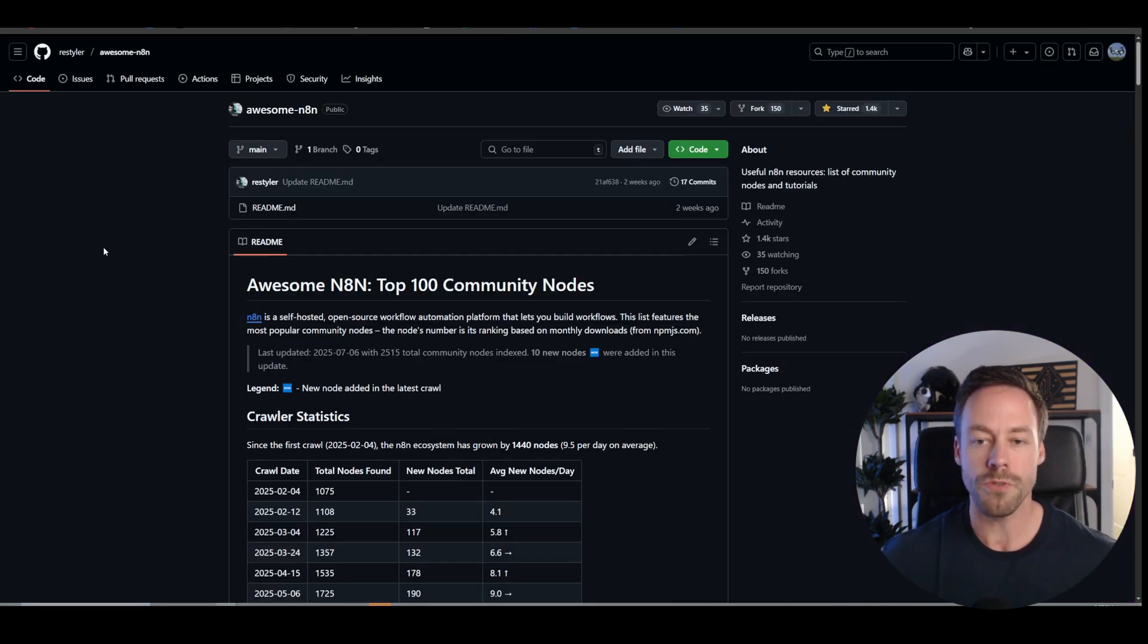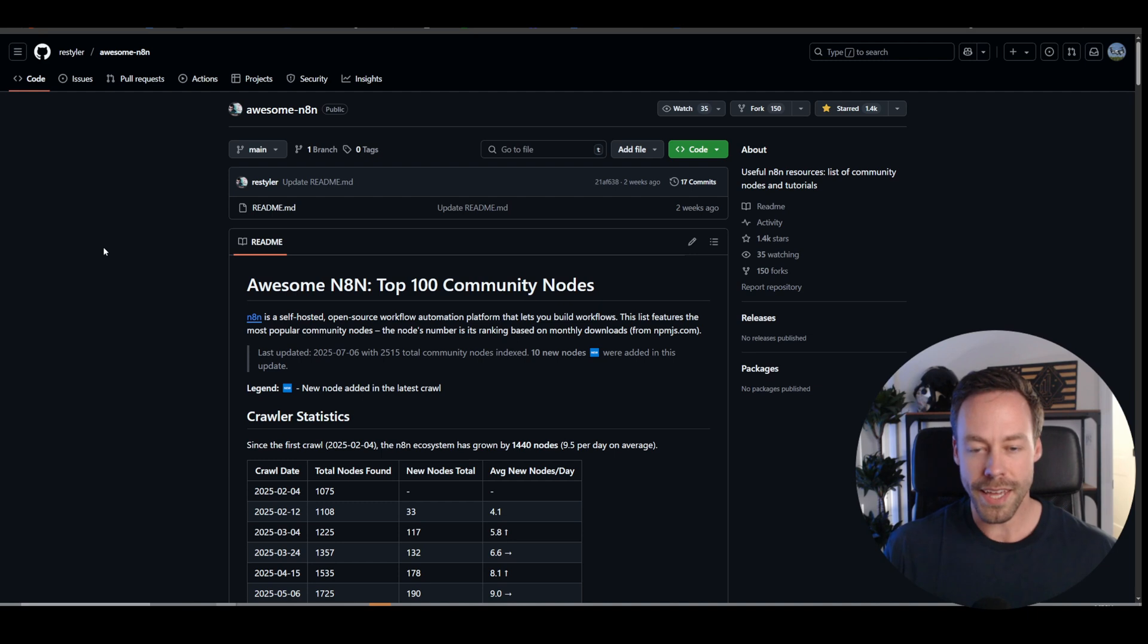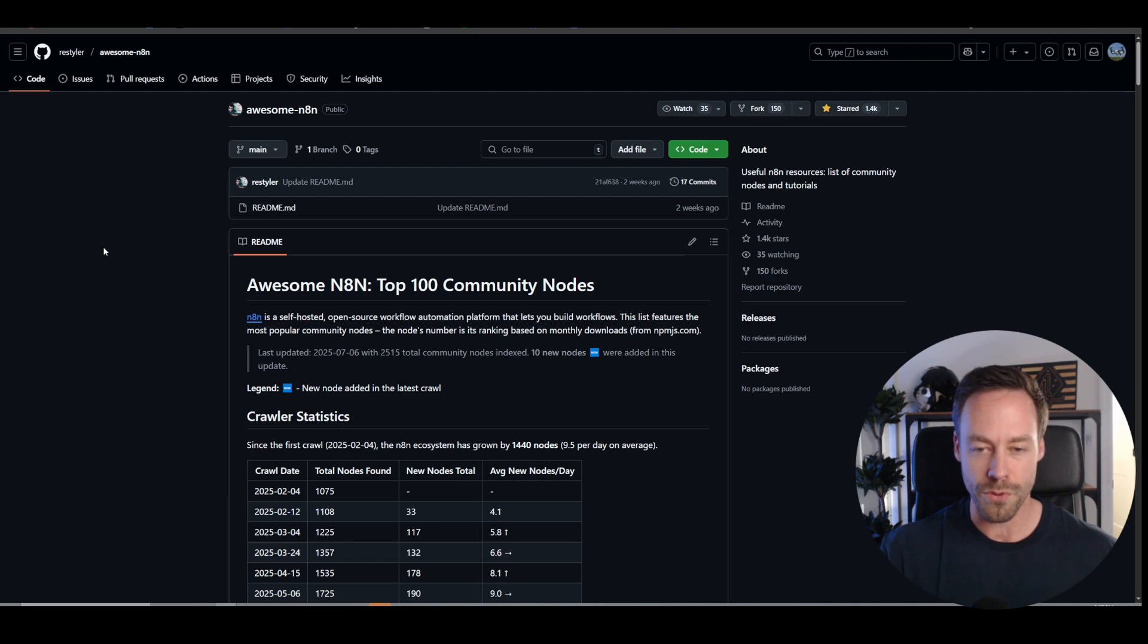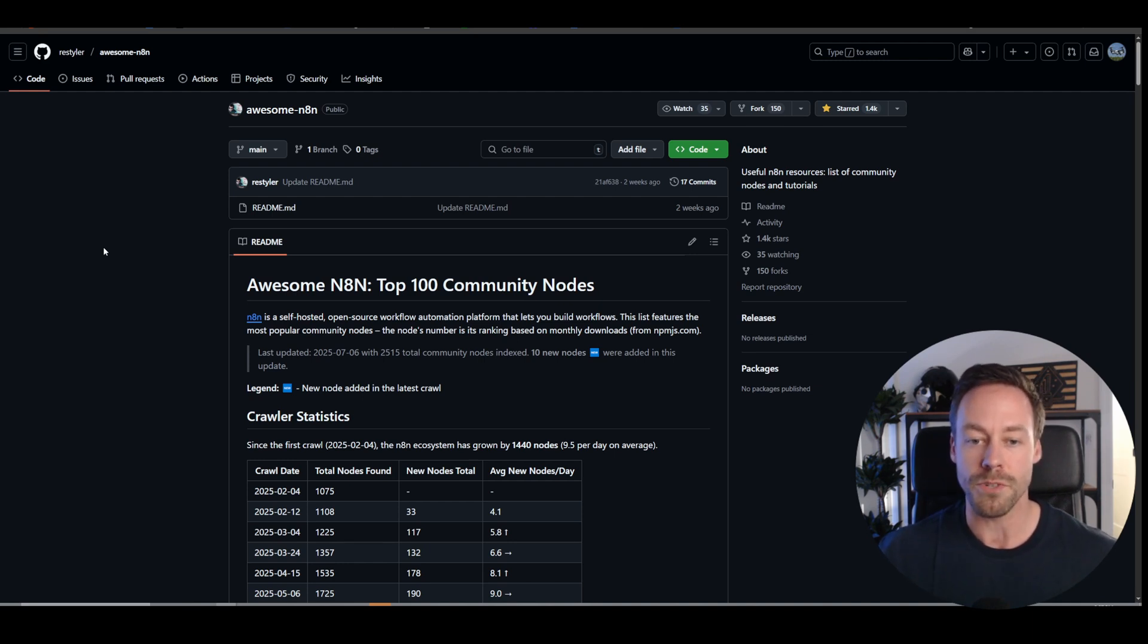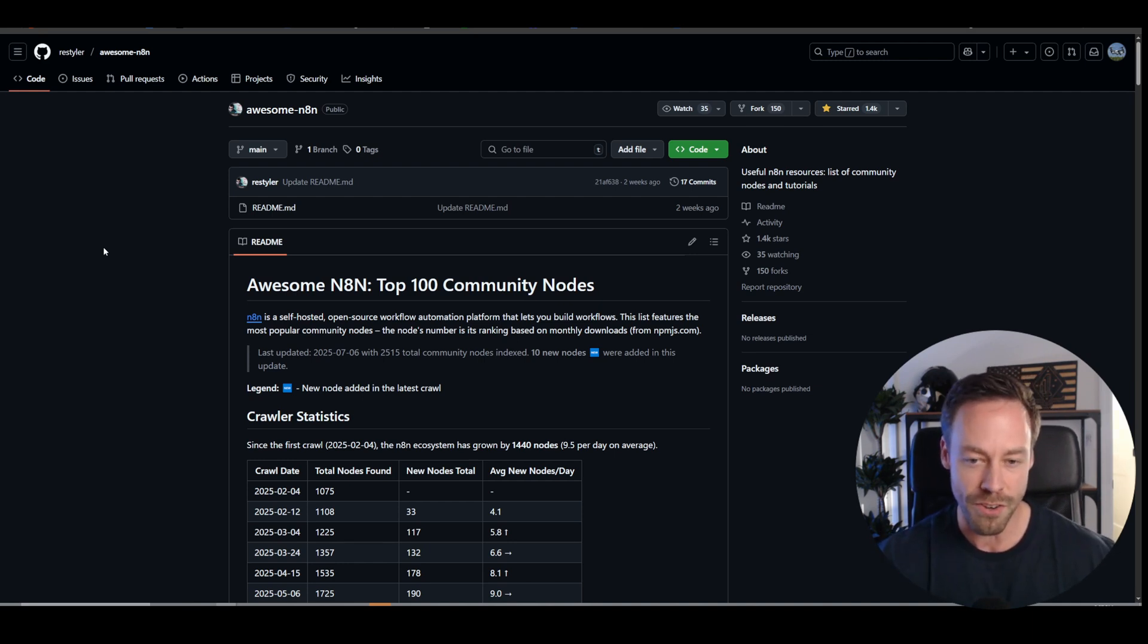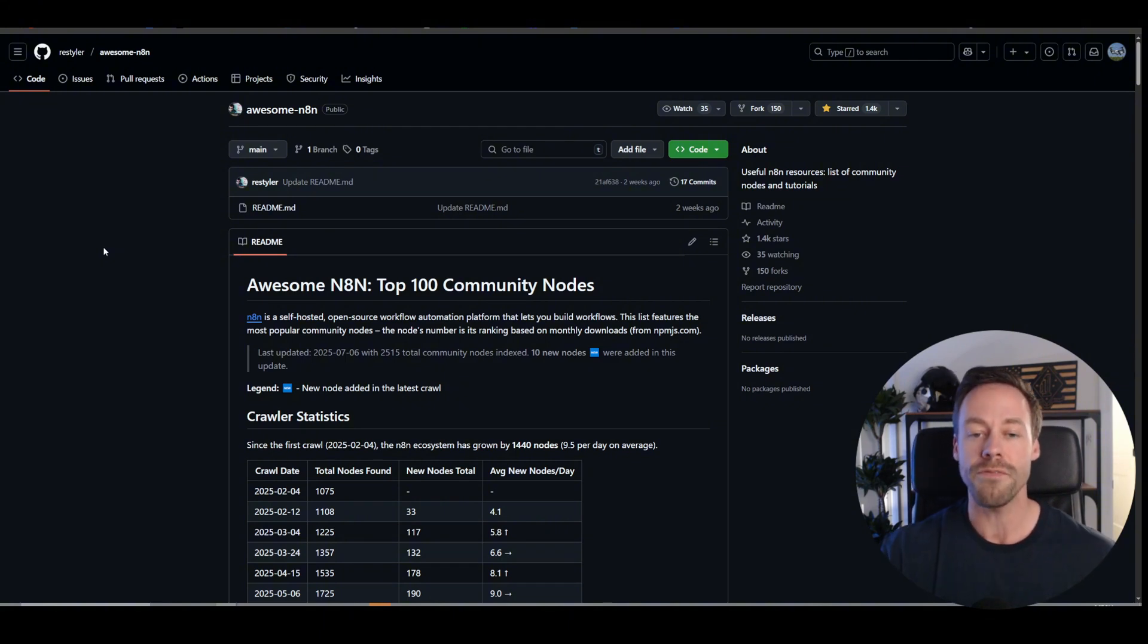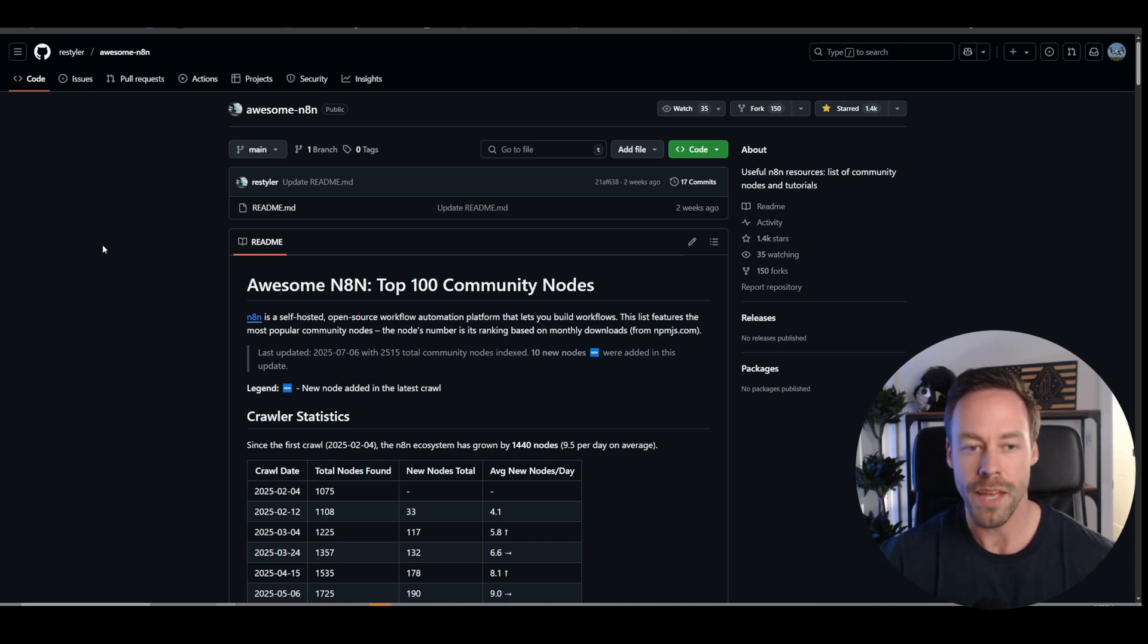Now, what are community nodes? Those are nodes that people in the N8N community have created on their own to use inside of N8N, but they aren't officially approved by N8N themselves, which means I can't use them on the official N8N cloud, even if they work, even if they're super useful. But if I'm self-hosting, I can use them all I want.